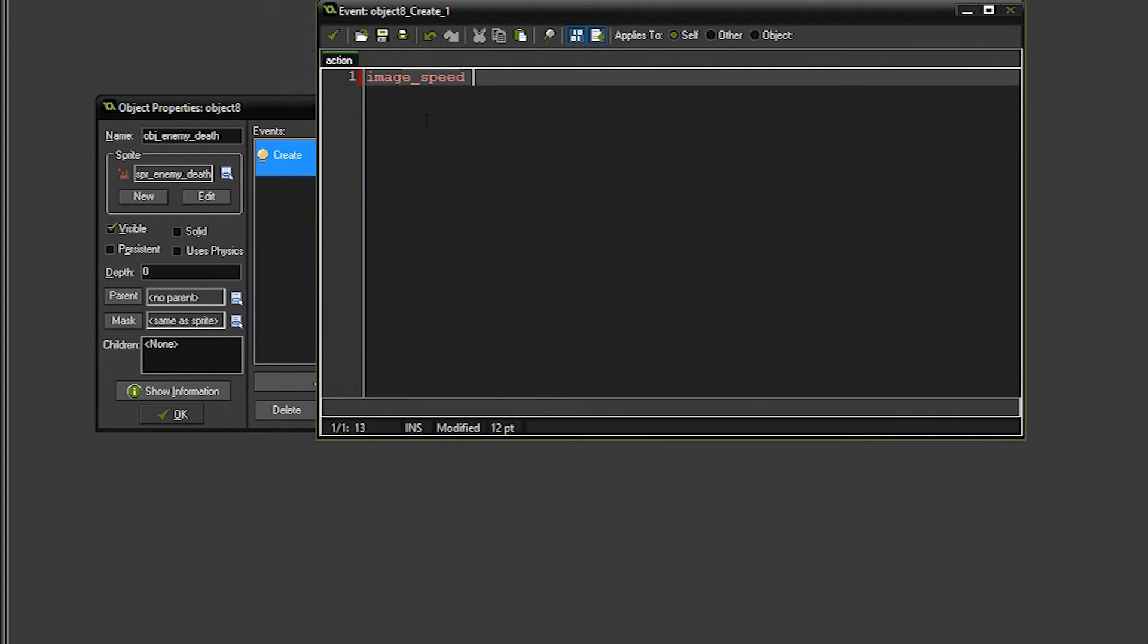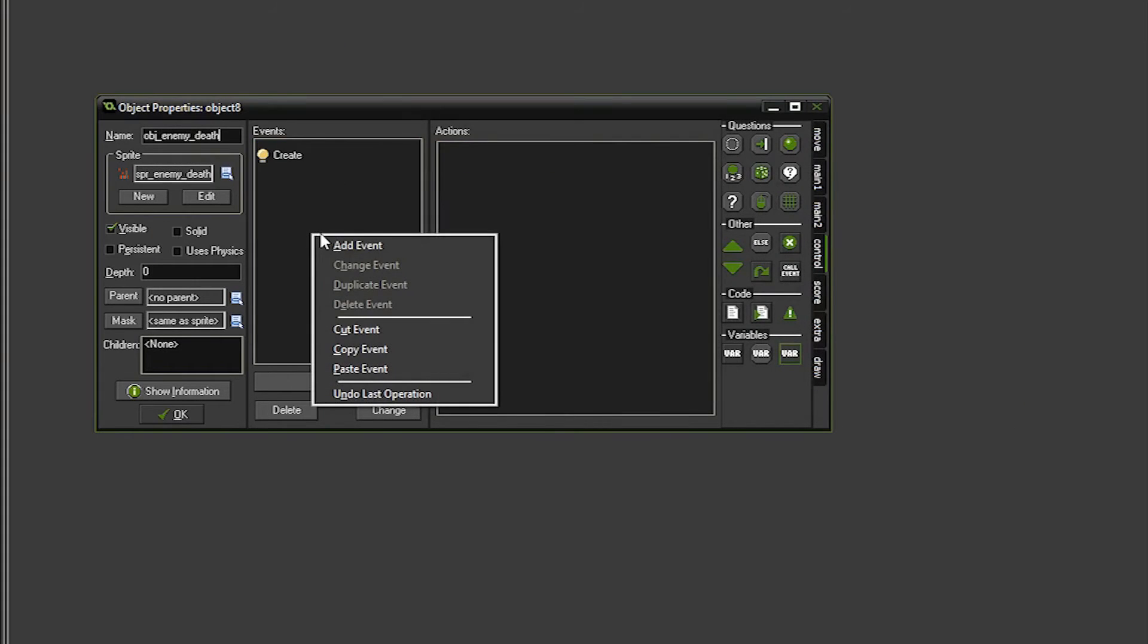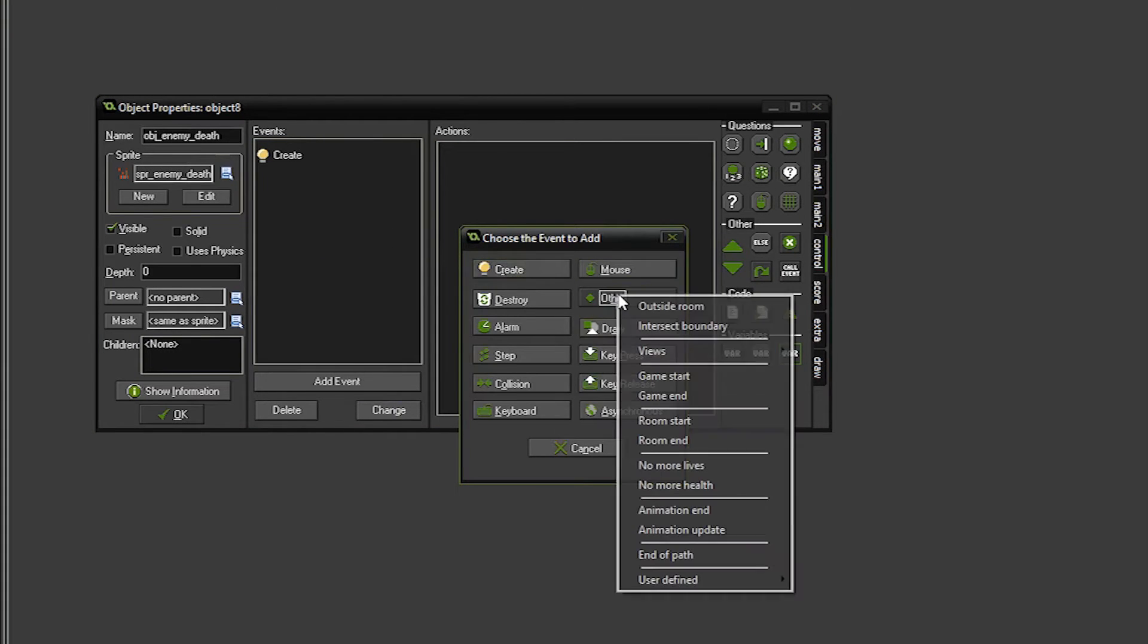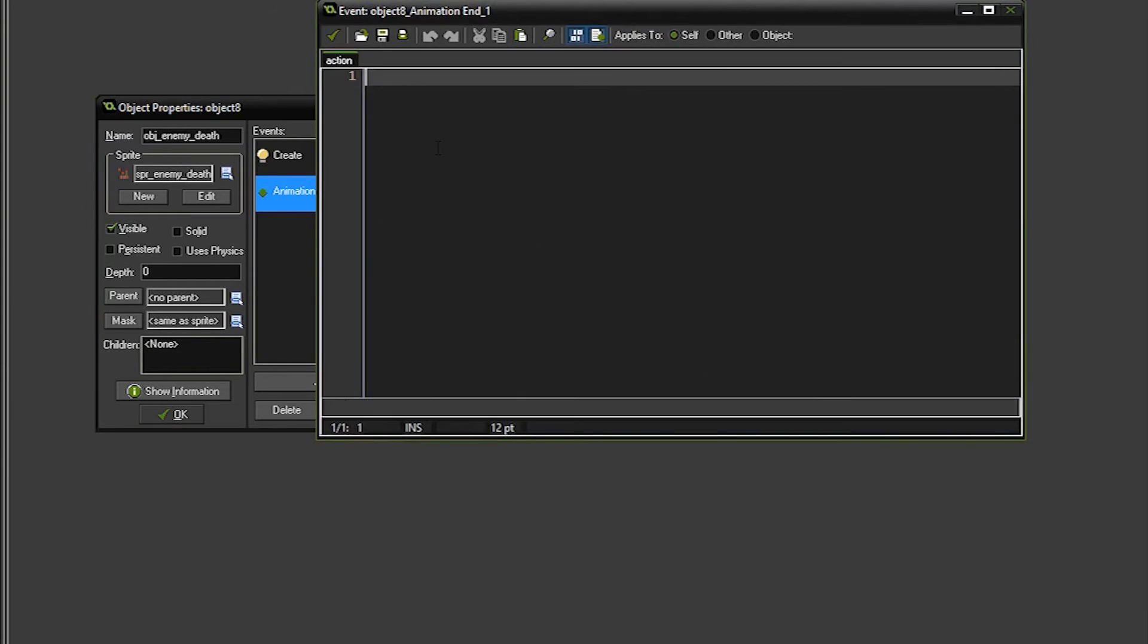Here we're just going to set the image speed to equal to 0.5. We're going to slow the image down to about half of what its normal speed would be. And the next thing we're going to do is we're going to right click, add event, and we're going to go to other, and there's something called animation end. So we'll do that, and we'll drag the code over.